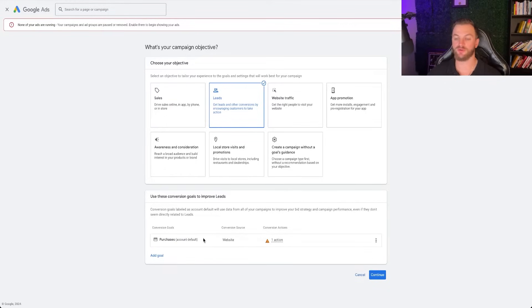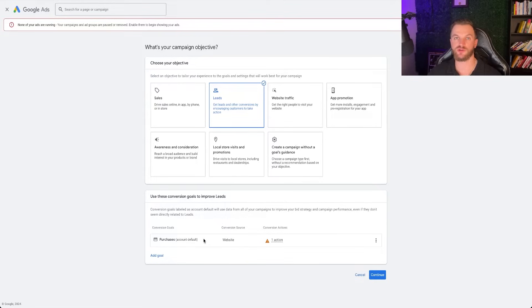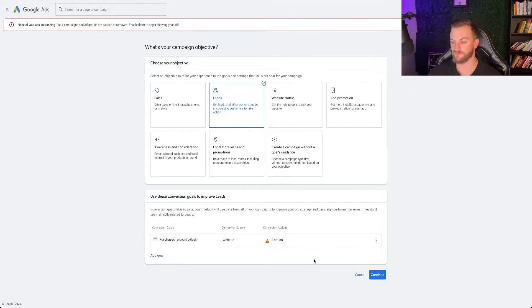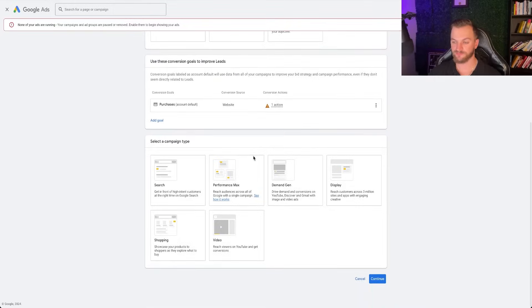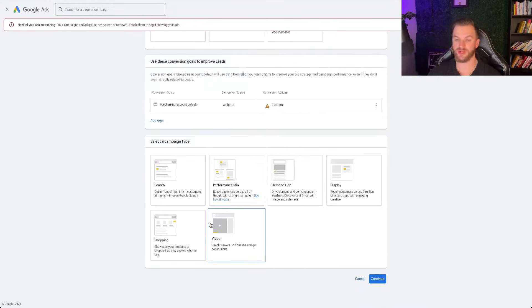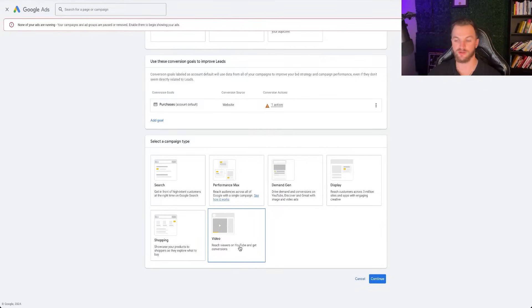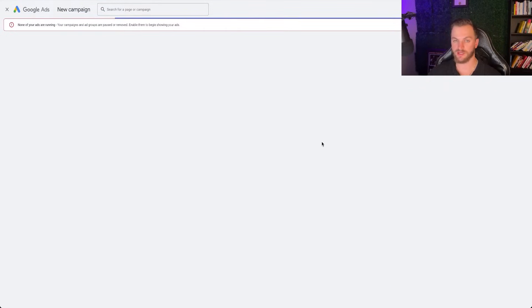And you're going to want to set up your conversion events, which again, have other videos on the channel, but you're going to want to make sure that if you generate a lead or you generate a sale, that gets tracked in Google analytics and in Google ads so that you can attribute that sale to your actual ad. So once you have that set up, click on leads. And then from here, this is where you can select your campaign type, and we're going to select on video. So you can reach viewers on YouTube and get conversions. So I'm going to click on YouTube right here, and then we're going to continue onto the next step.